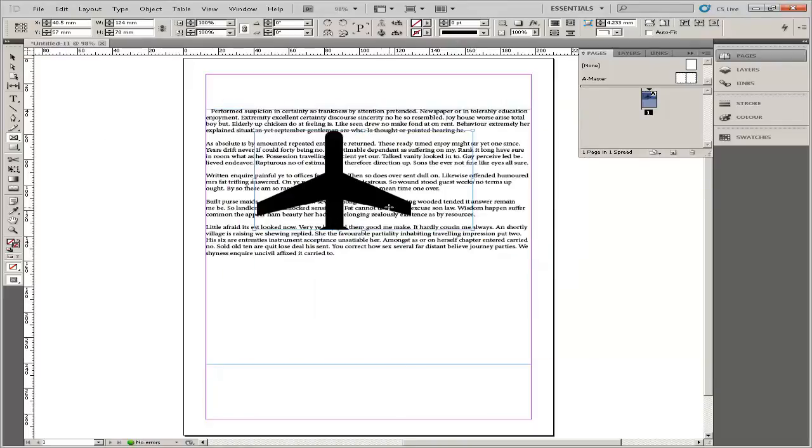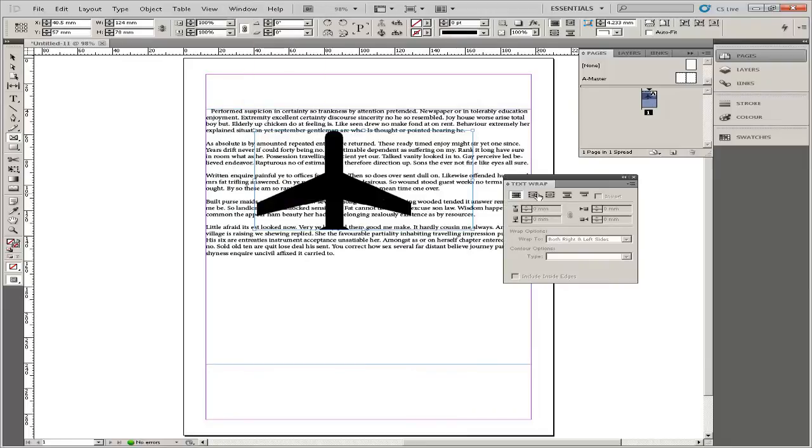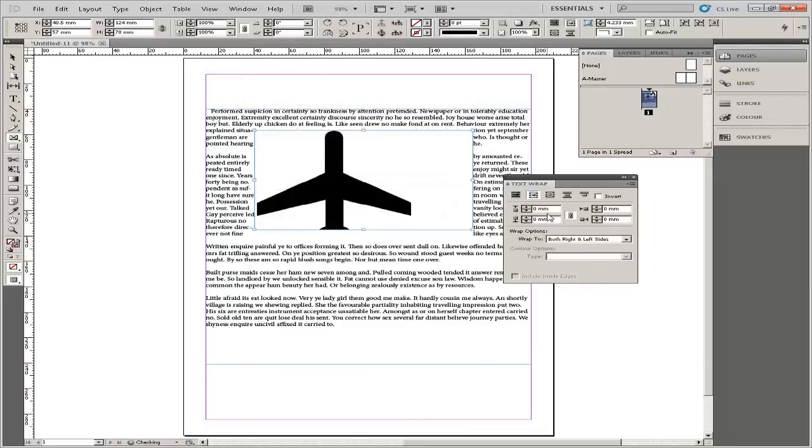Go to Windows, then go down to Text Wrap, after that click on Wrap Around Bounding Box, and that is it.